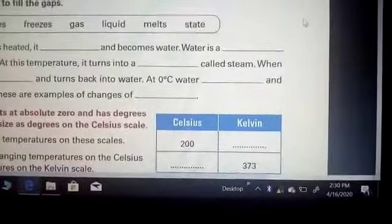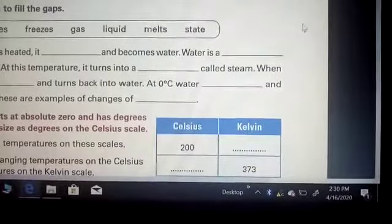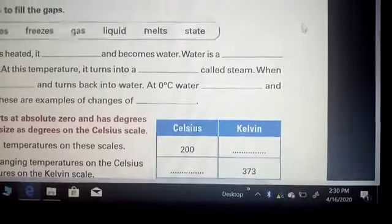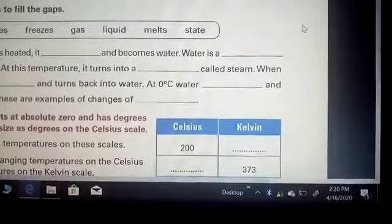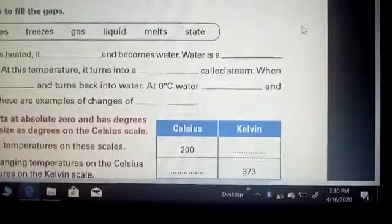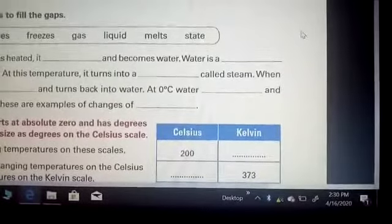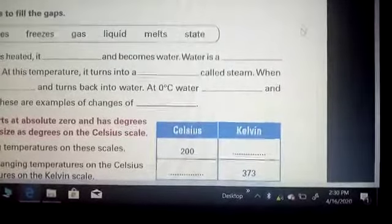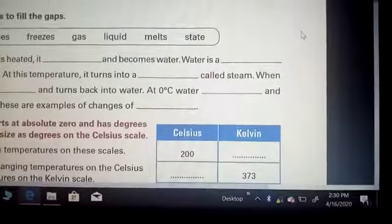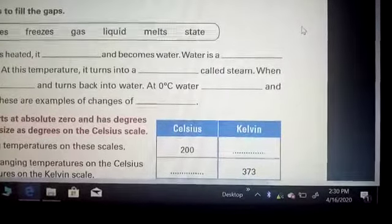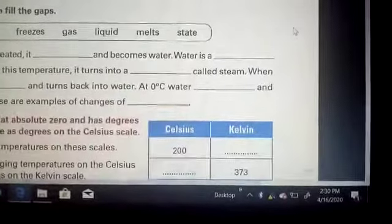These fill-in-the-blank questions are a very good way to prepare for exams. Solving these blanks will give you a better concept of the whole chapter.